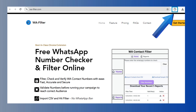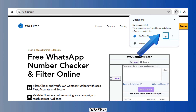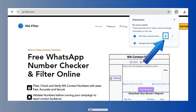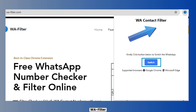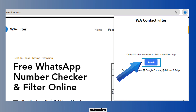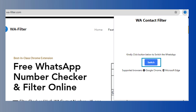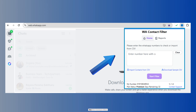Now, to easily access the extension, click the extension icon which is represented by a puzzle piece, and then pin the WA Filter extension to your browser's toolbar. Toggle the Switch button in the pop-up window. The WA Contact Filter extension is now active and ready for use on your WhatsApp web.